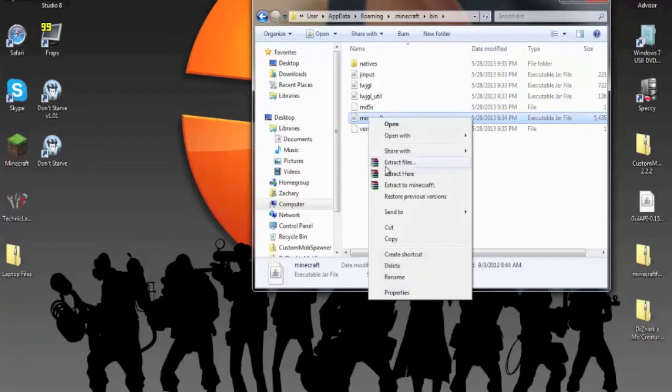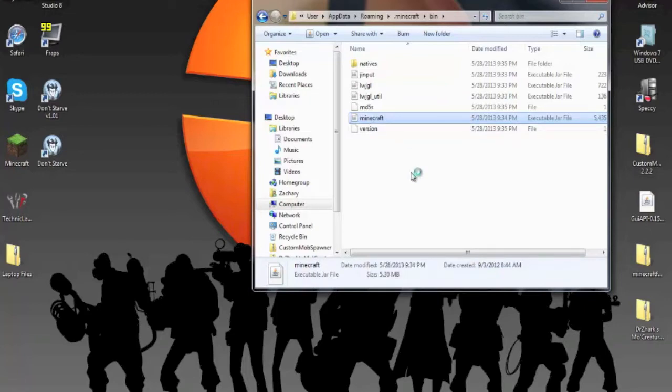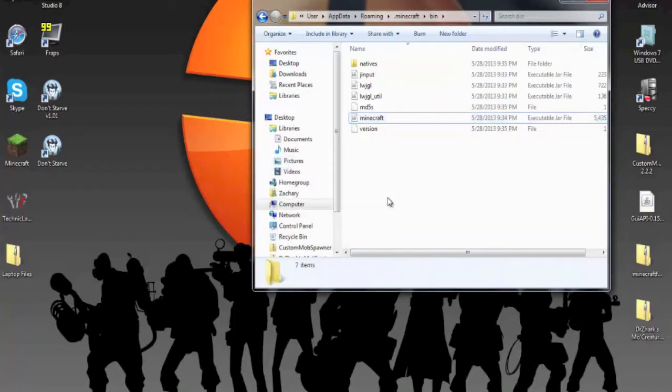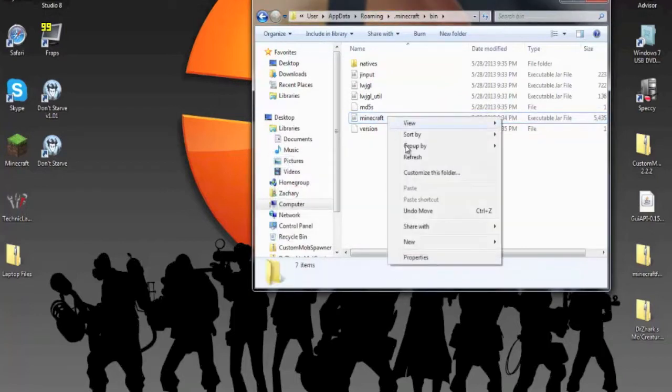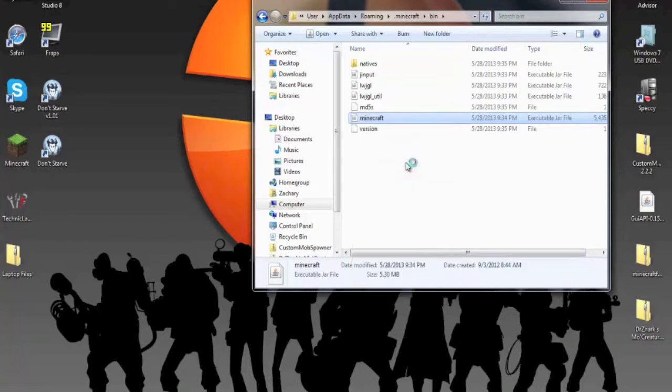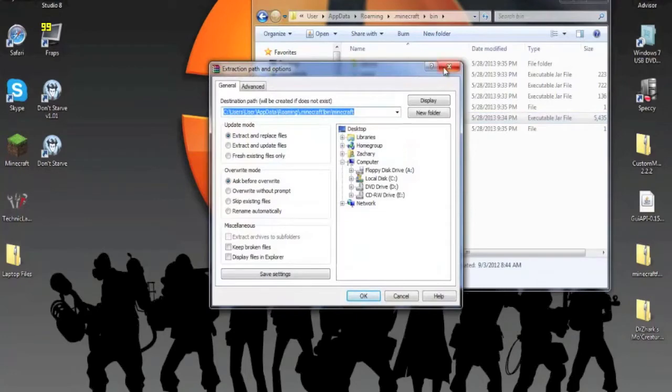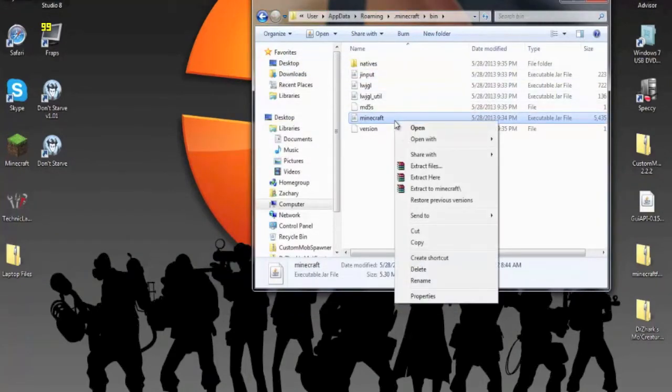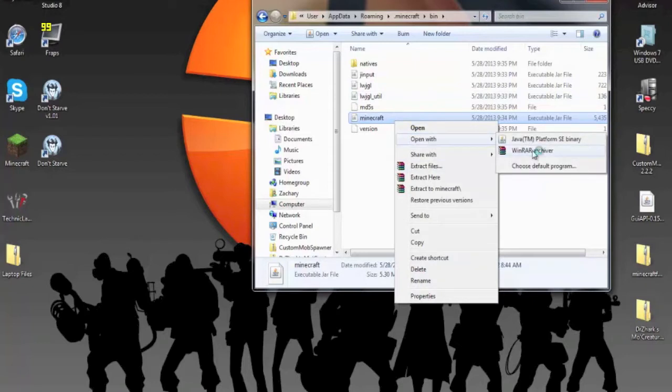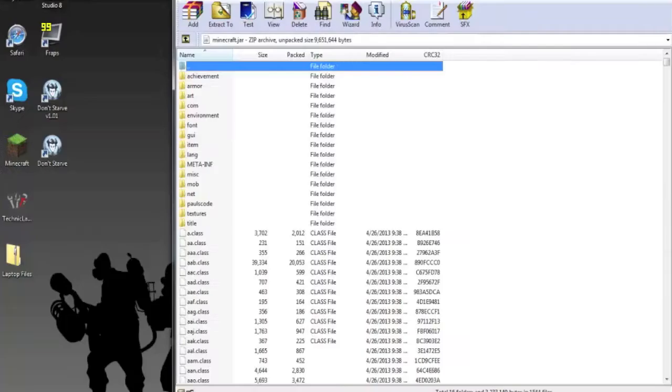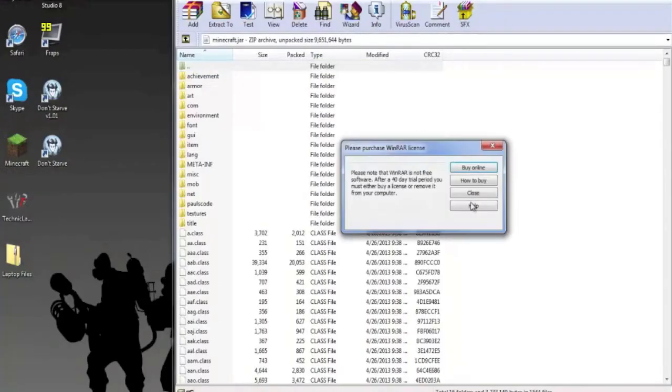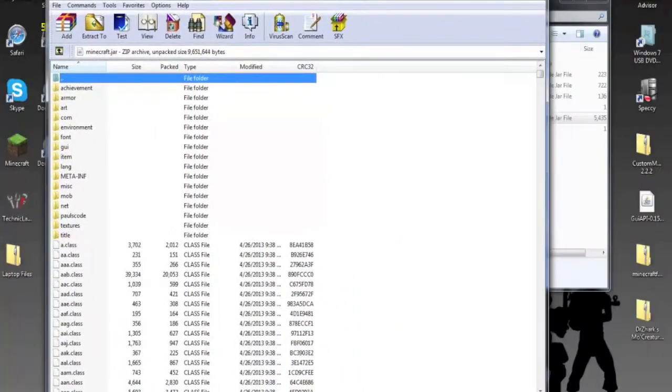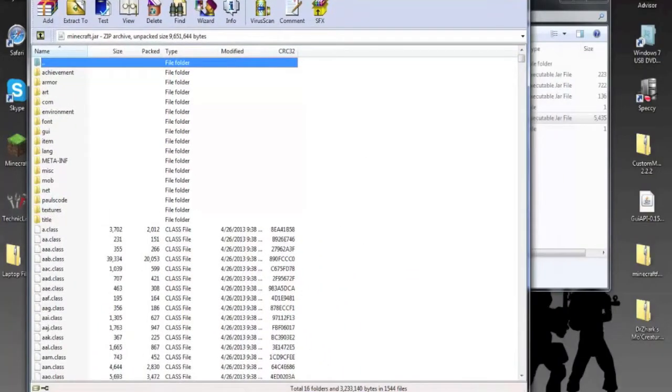You need to have WinRar. I'll try and put a link in the description. What you need to do, you need to open up your minecraft.jar. Open with WinRar Archiver. Open it up with WinRar. Close that warning. I think it's a bug, I don't know what it is.